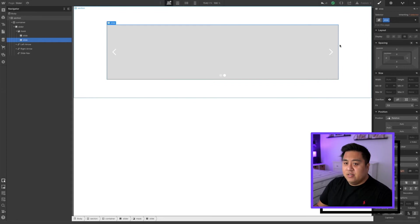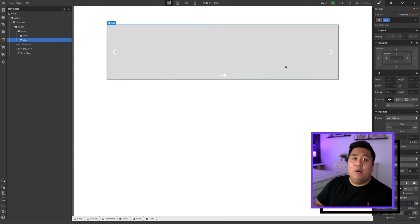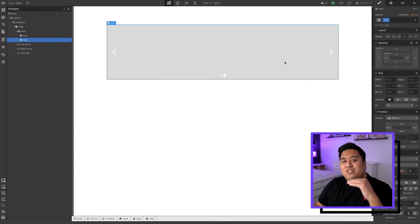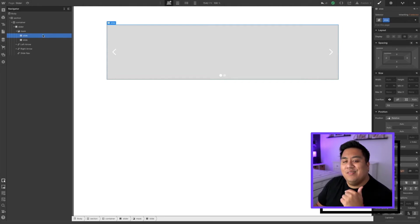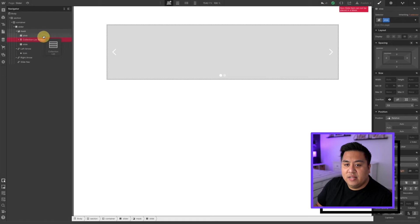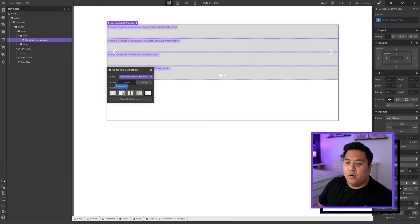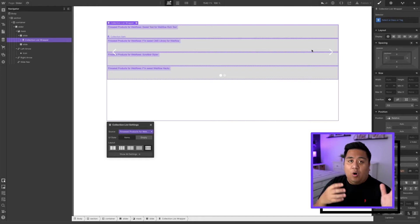We've named our layers and now we're going to add the collection inside the first slide. We already have a pre-made collection — if you want to learn how to create a CMS, we have a video on that. The CMS we're putting in here is called 'FinSuite products', showing the different products from FinSuite. We'll add the collection list onto the first slide — make sure it goes under that slide. The source will be the FinSuite products. Limit it to show only one item.